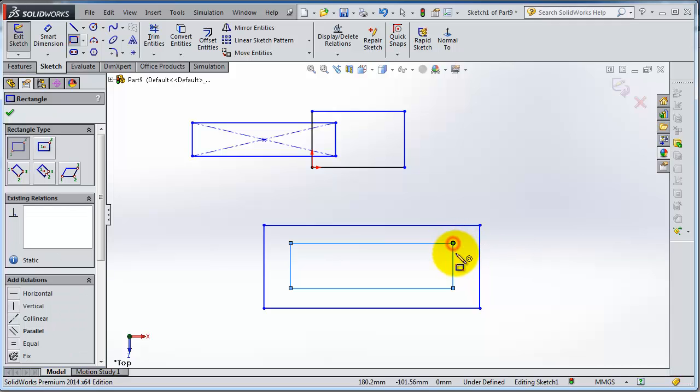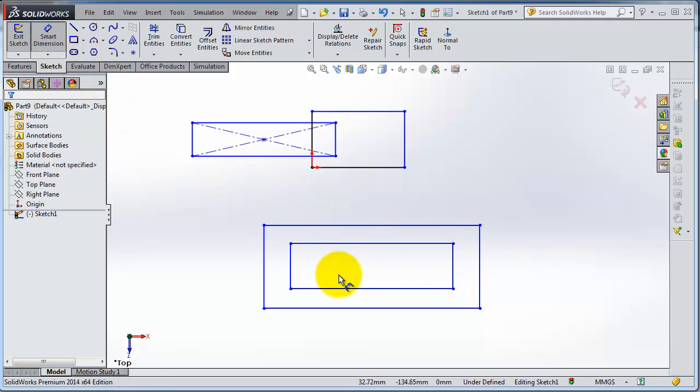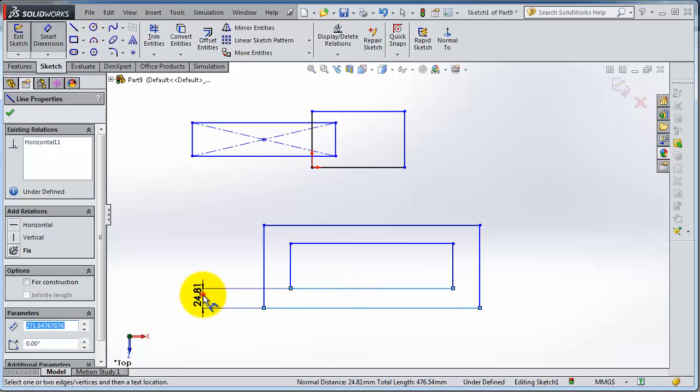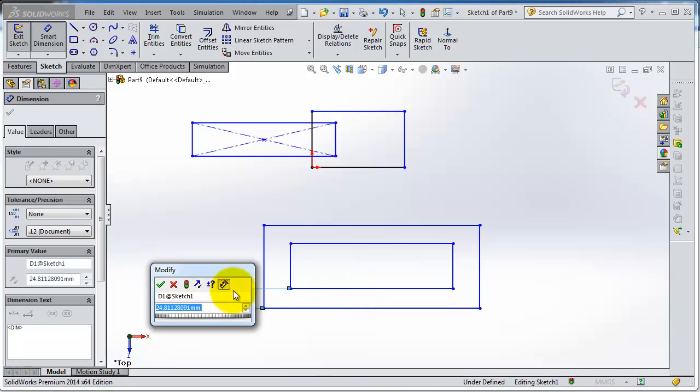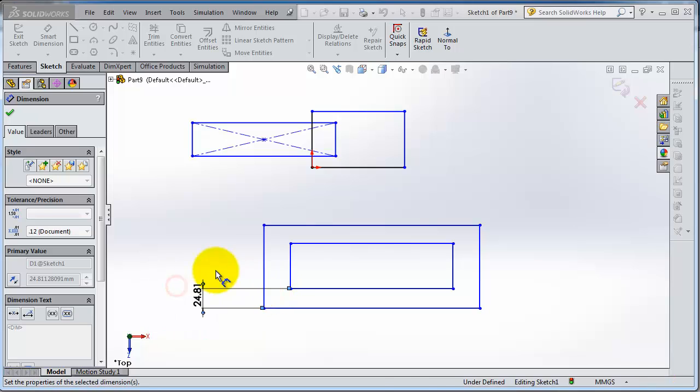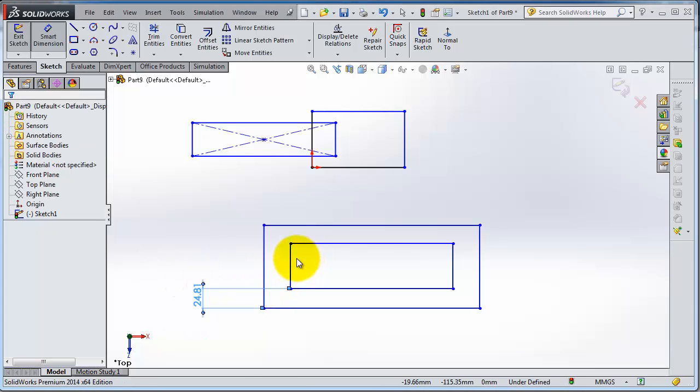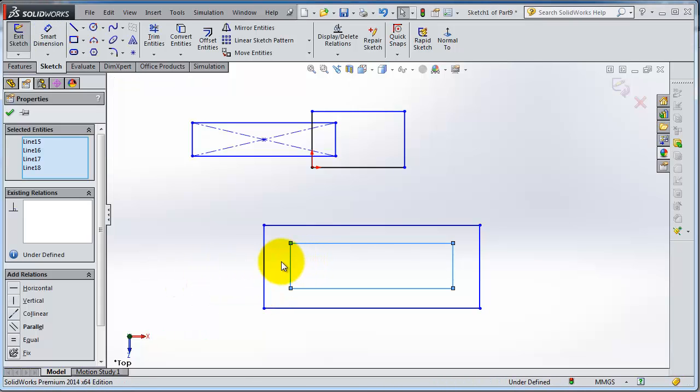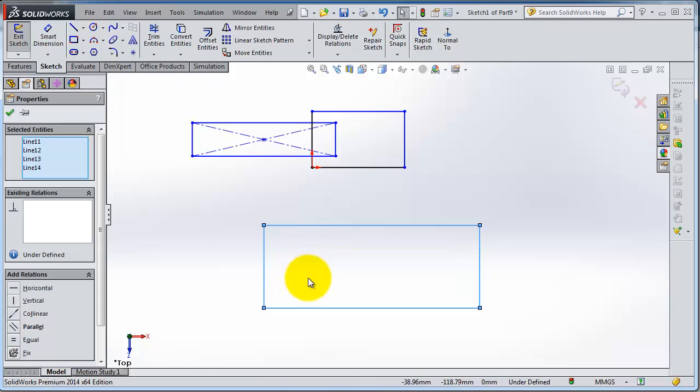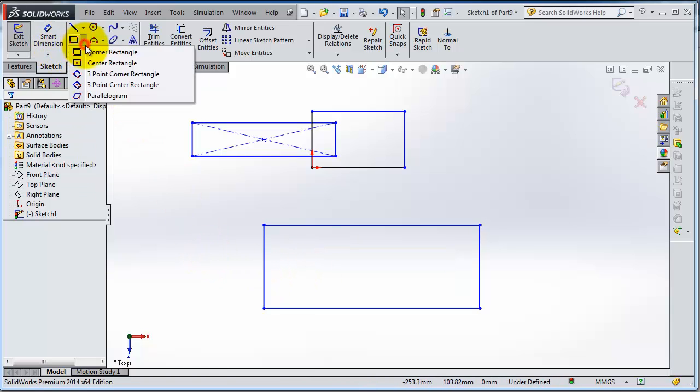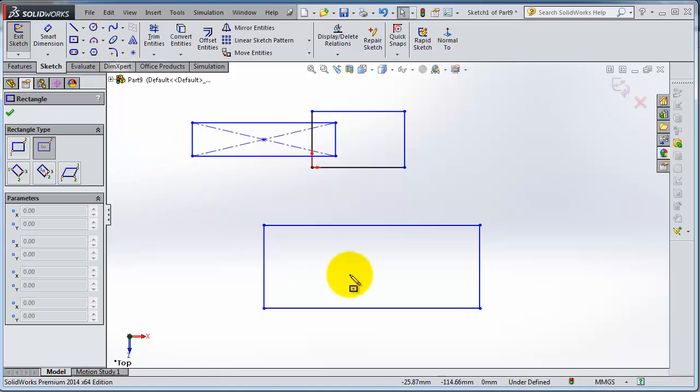You're going to dimension many times until you get to your center rectangle. Control Z to undo what we've done, then select the center point rectangle.